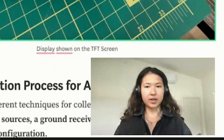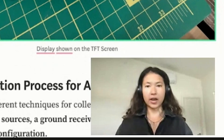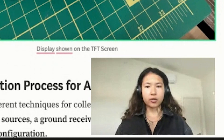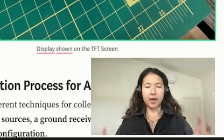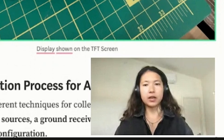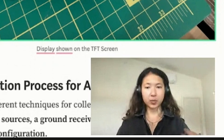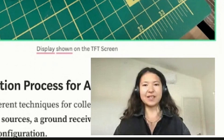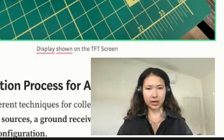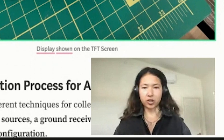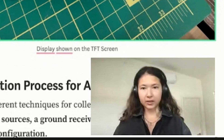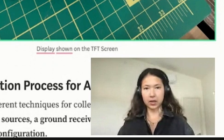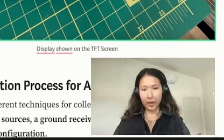A common attack is called ADS-B spoofing, where a hacker transmits fake masqueraded ADS-B packets pretending that there is a plane in the sky when there actually isn't. And this could cause massive flight delays, collisions, and a whole bunch of chaos.